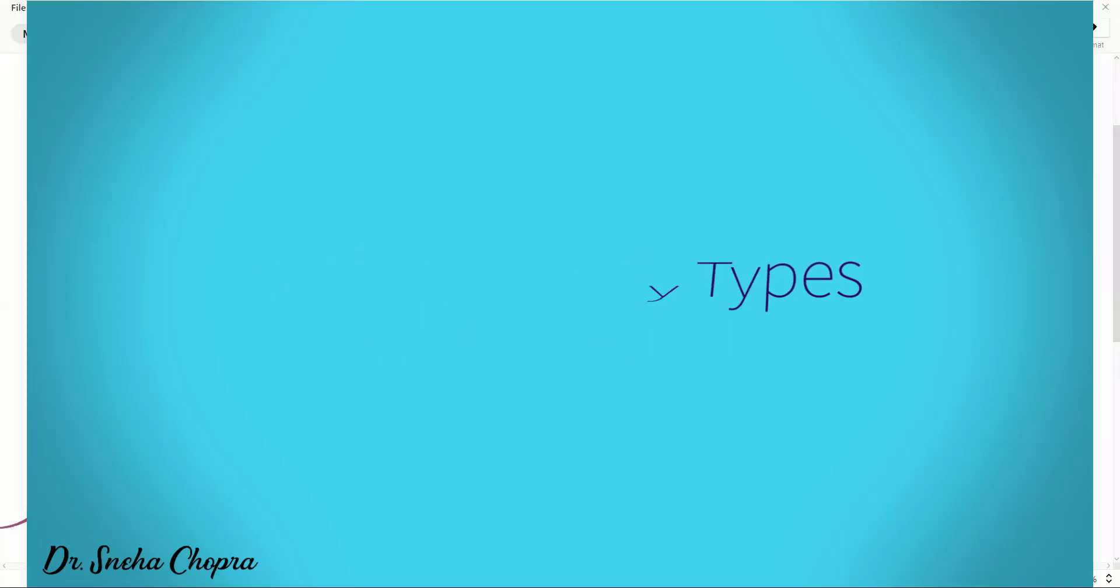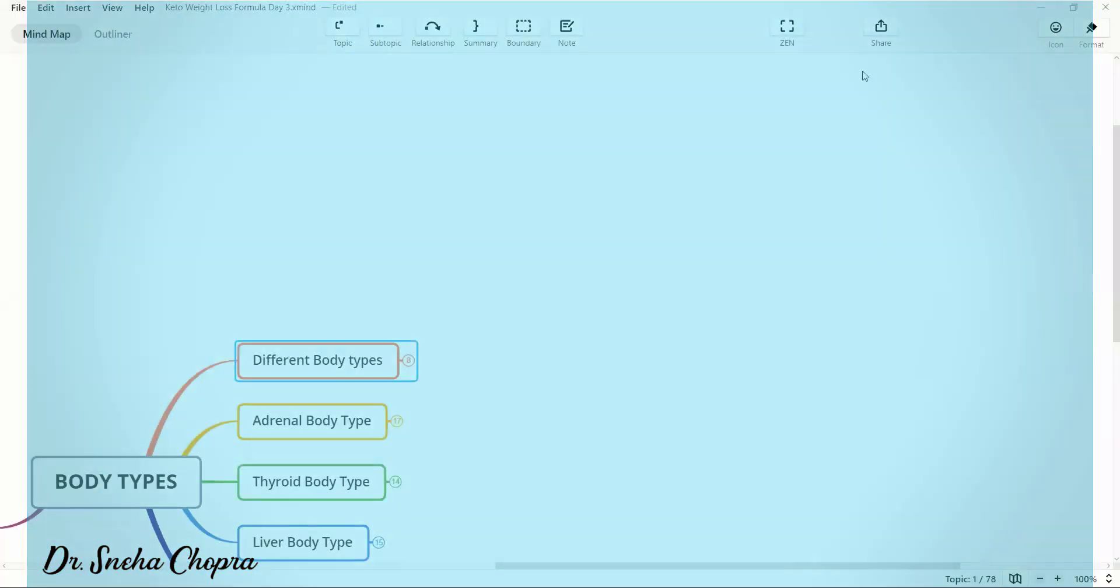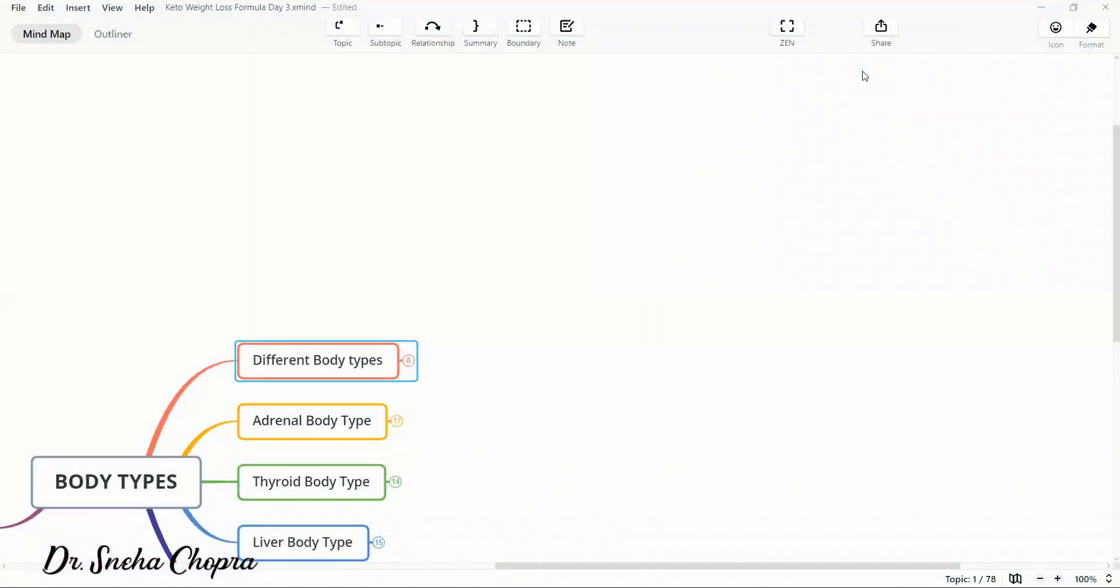Hi guys, I'm Sneha here. Today in this video, I want to discuss different body types.